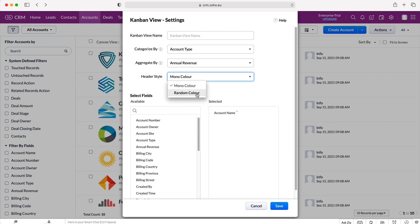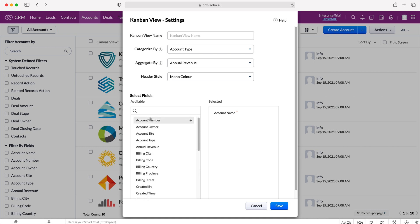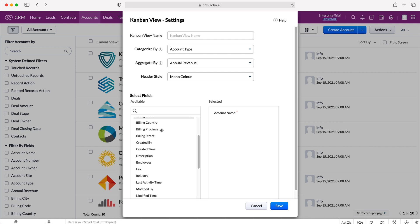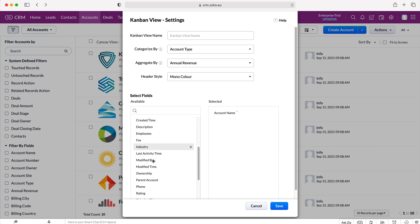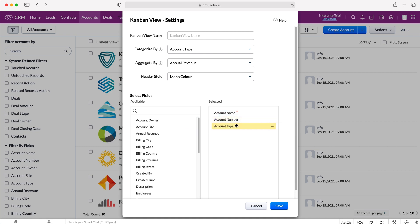So do you want a mono color or random color? Entirely up to you. Random color is slightly more interesting. And then we can add all the different fields onto the view that we would like to see. So if I want to see for example account number, just merely drag and drop account type. It's really simple, really easy.